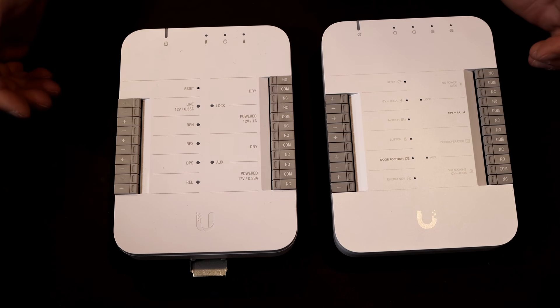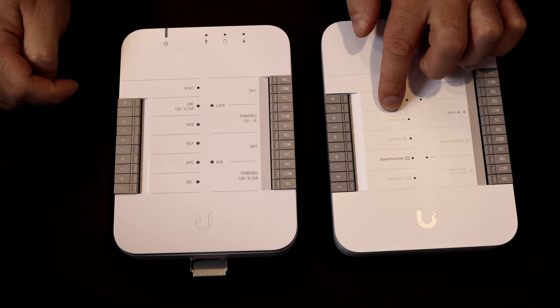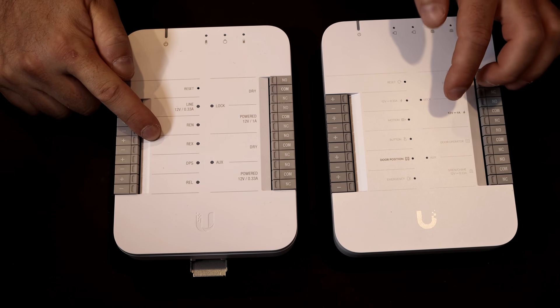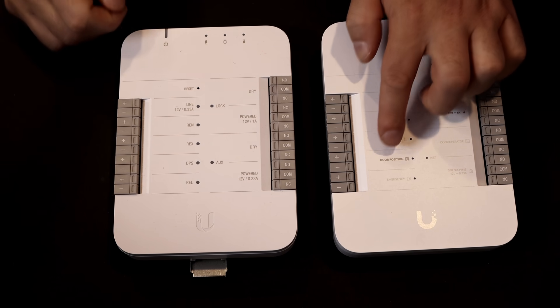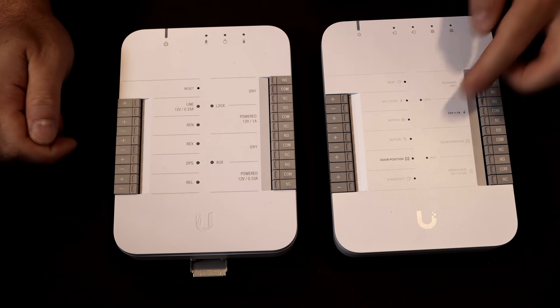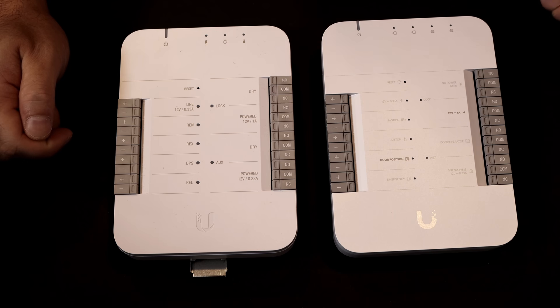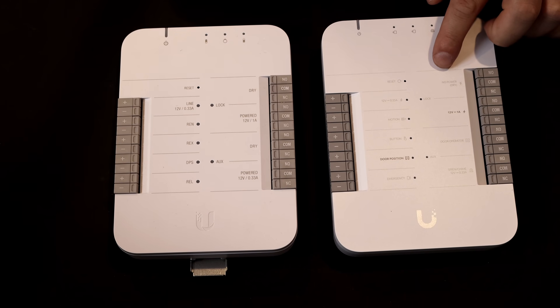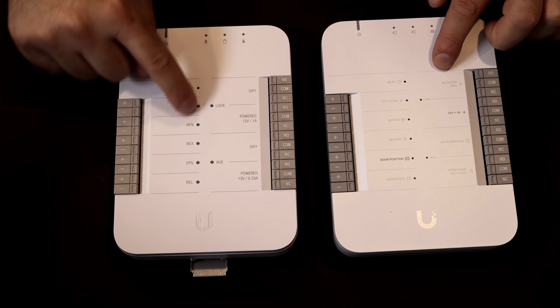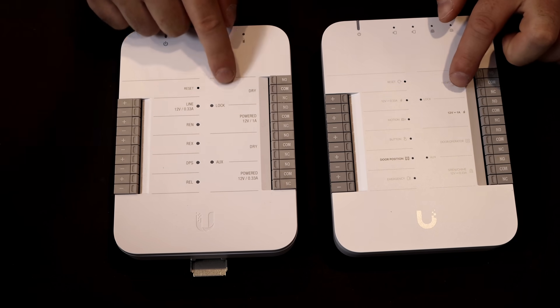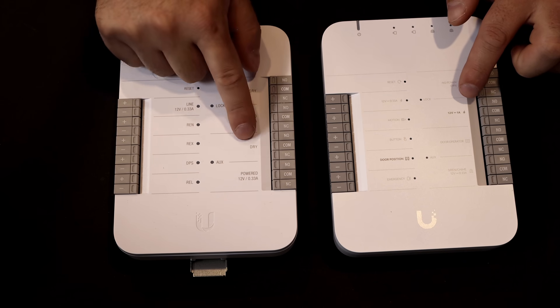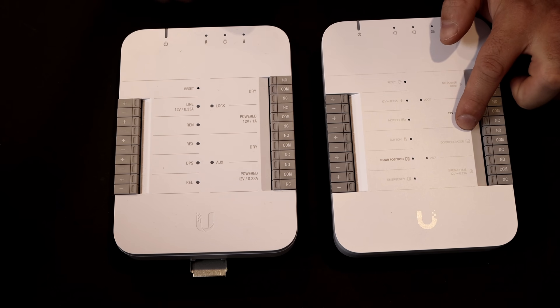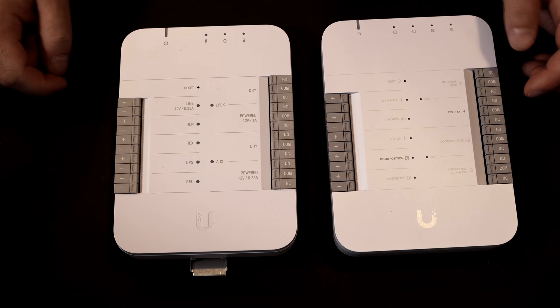Below that, the naming convention has just changed. This one says run, and this one says motion. We have our racks, which would be our request to exit, but on the new one, it says button. And then we have our DPS, or we have our door position switch. On the very bottom, this one says release, and this one says emergency, so if we're tying into a fire alarm panel. On the top right, we have dry, and this one says no power, and then we have this lock. So these are all LEDs, and they light up when you put your conductors into the hub. Below that, we still have our 12 volt 1 amp powered, and then we have our dry, but this one says door operator. And then at the very bottom, we have our powered 12 volt 33 amp.